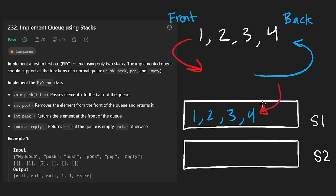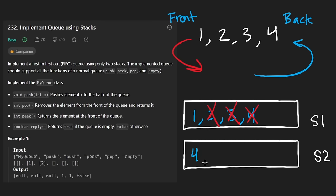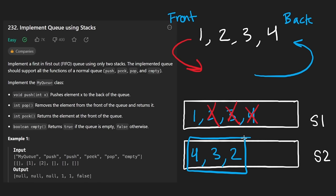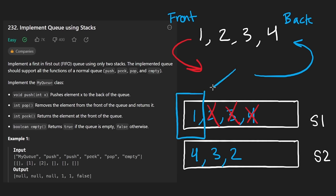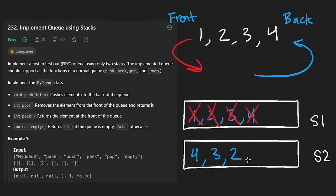We can pop from the top until we have the last element remaining, but we don't want to lose what we had — that's kind of what the second stack is for. As we pop these elements, we can push them to the other stack in the same order that we're popping them. So we get four, then three, then two. The order of these was actually reversed. Instead of hard-coding it to wait until S1 has one element, let's just take every single element and pop it so it gets pushed to the other stack.